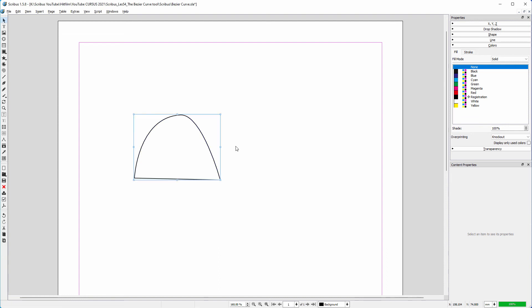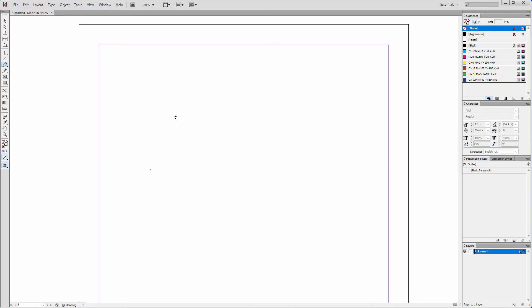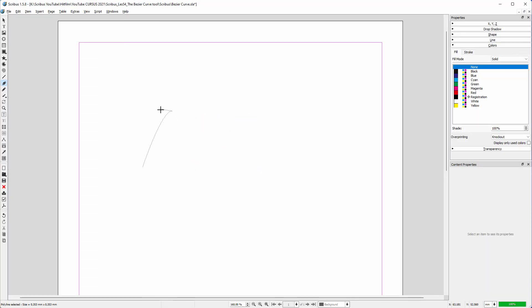So to summarize, to draw a curve in InDesign you drag to the right. And to draw the same curve in Scribus, you drag to the left.